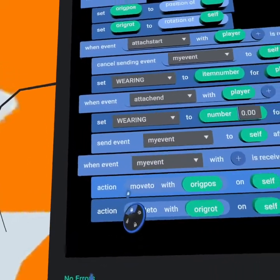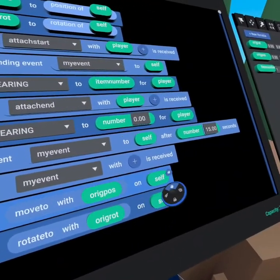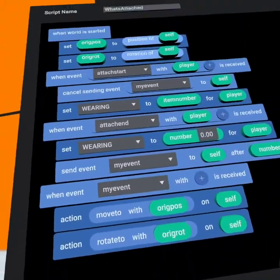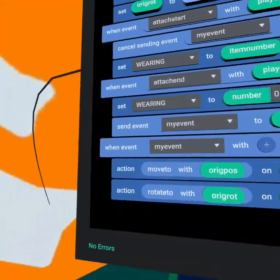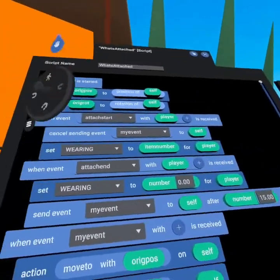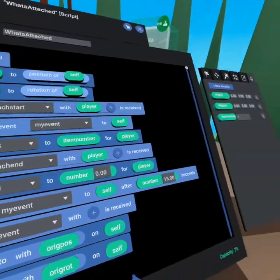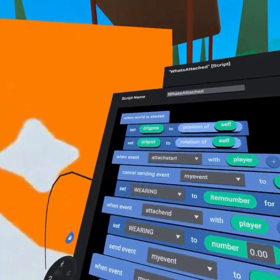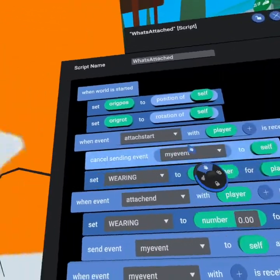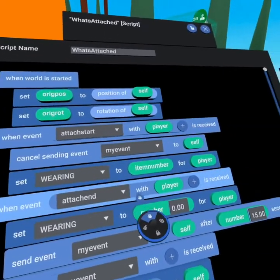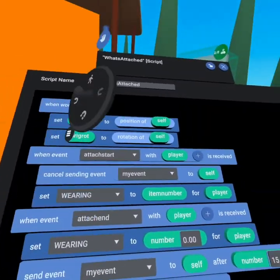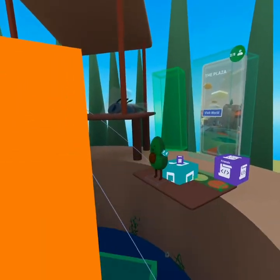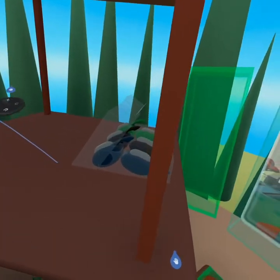What it does is it says, move to original position on self. So remember, this code is running on the headset itself and rotate to original position itself. So this is basically going to return to its original position after 15 seconds. But if the player puts the snorkel back on before the 15 seconds are up, it gets to stay with them. So this is an easy way to keep all of your stuff organized so it doesn't get lost or thrown off the edge of the world.